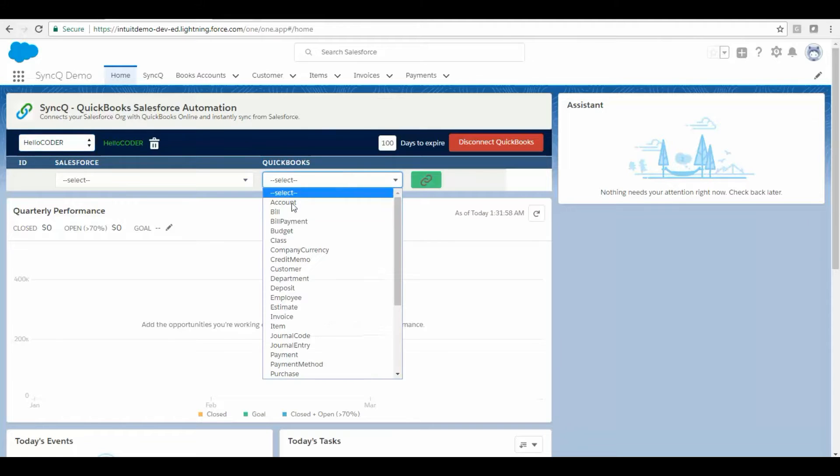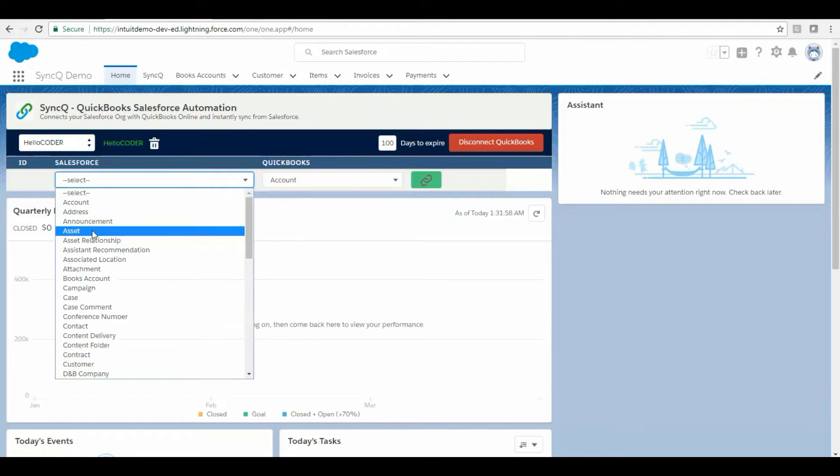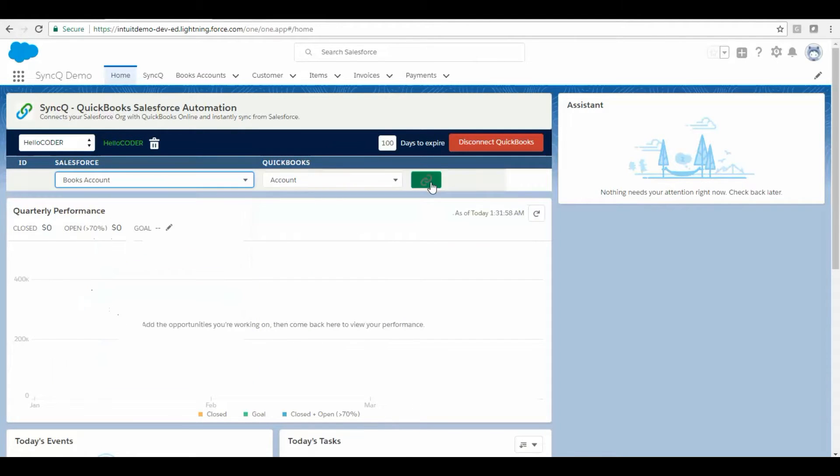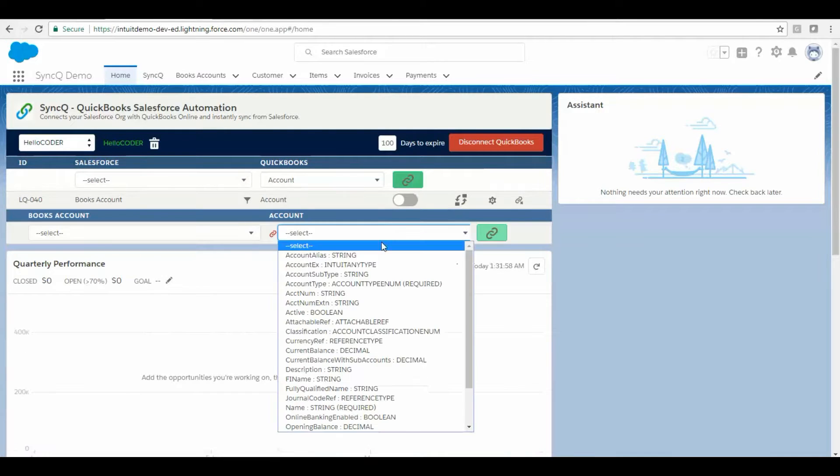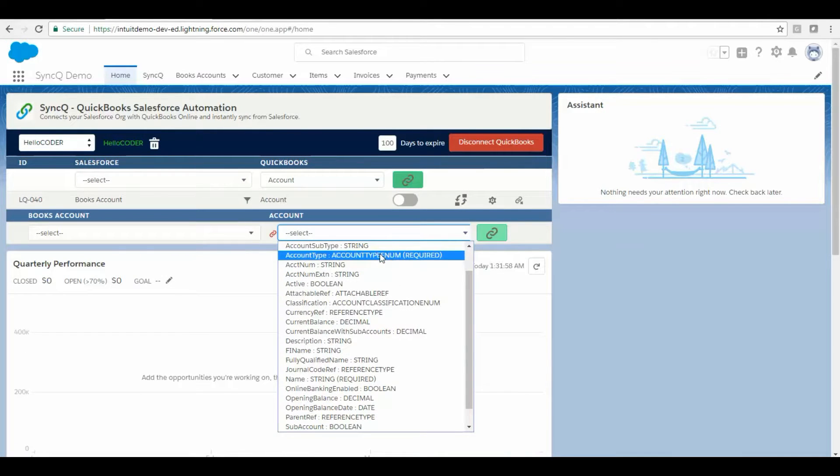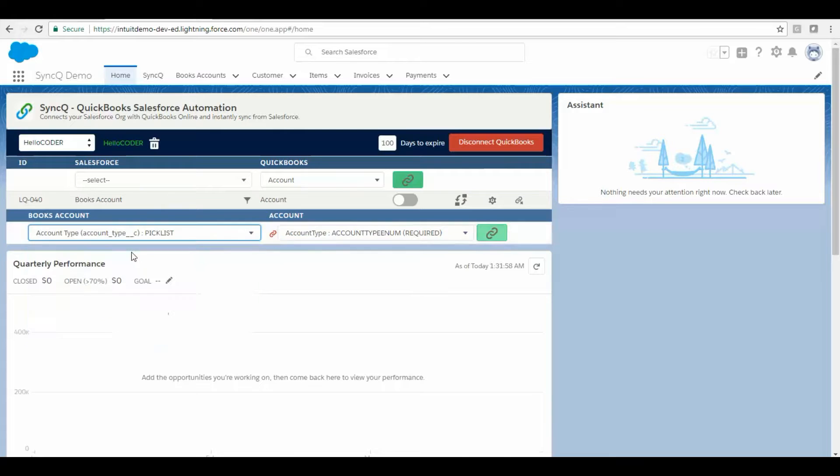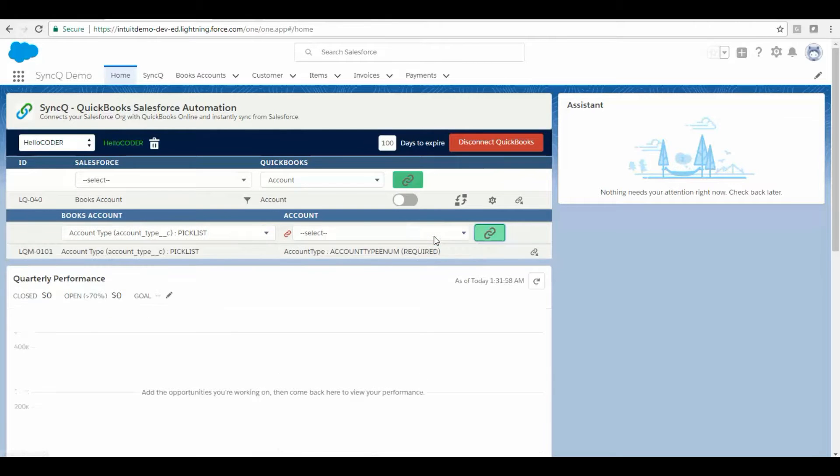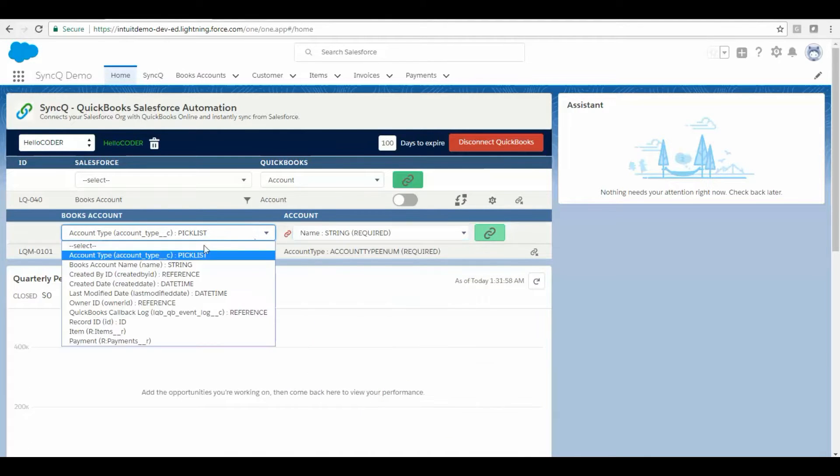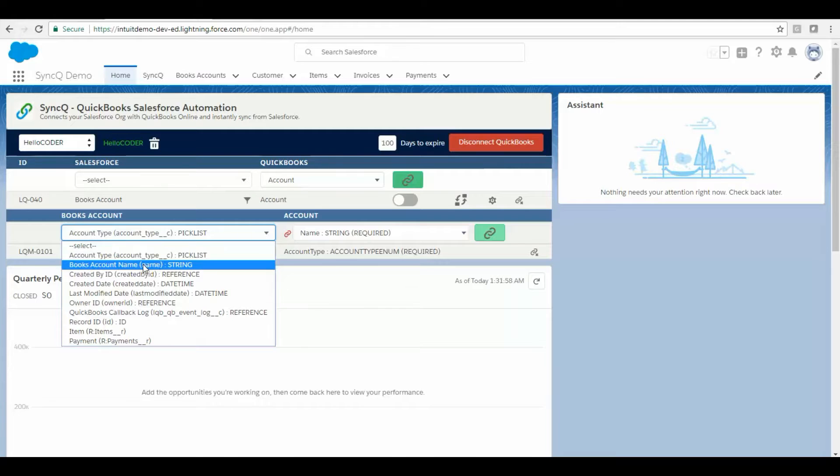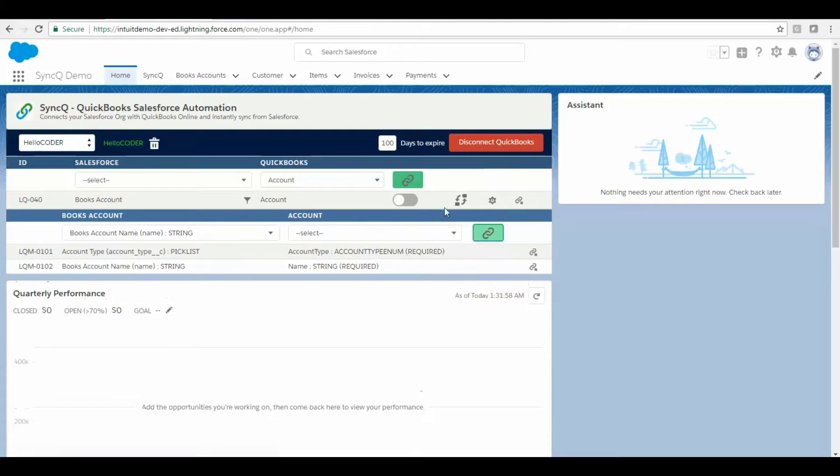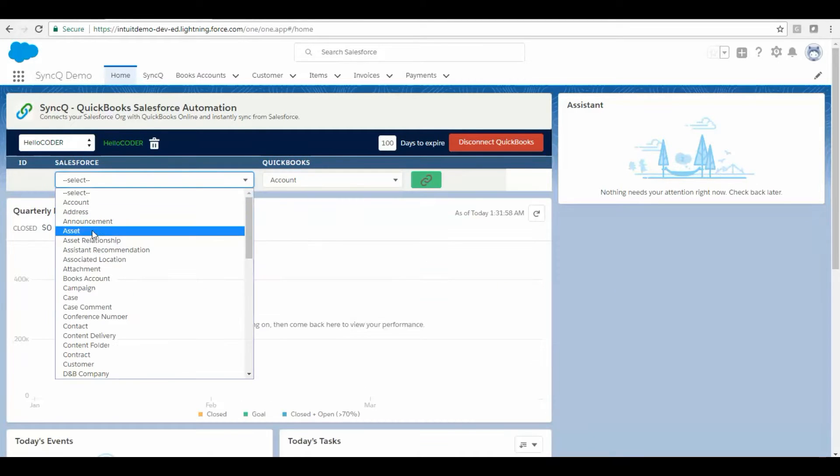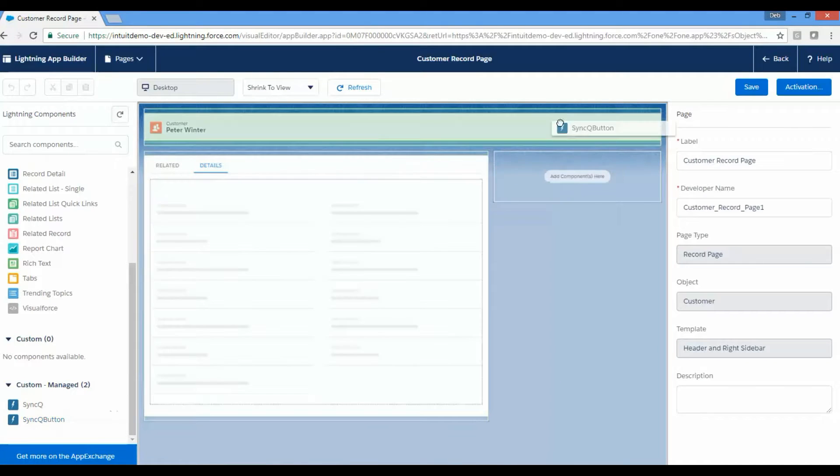Select which QuickBooks resource you want to sync from which object in Salesforce. Create map from the SyncQ app. Once you map the object, map fields you want to sync. You can map any object, whether it is a Salesforce inbuilt object or any custom object you have created, even if your Salesforce is highly customized with only custom objects.